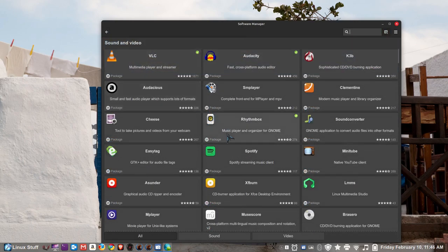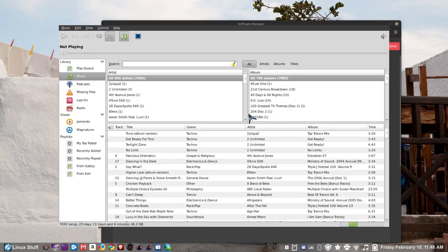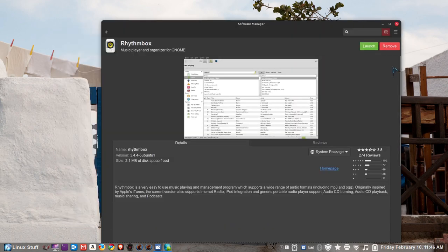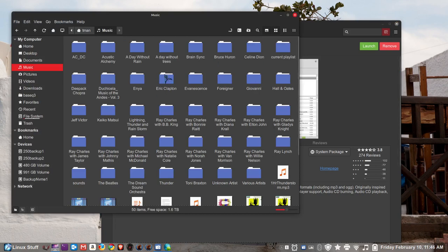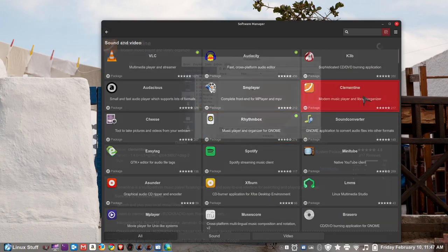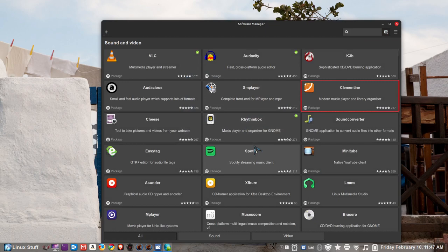There are too many music players to shake a stick at, but I'll talk about a couple. Rhythmbox has playlists and when you first open it, it will automatically import songs from your music folder — you don't have to do anything other than create your own playlists. Other players include Clementine, Celluloid, SMPlayer, Elisa, Sonora, and countless others.